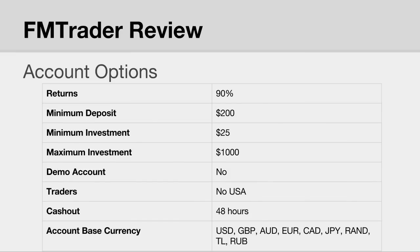Moving on to the account options: they offer up to 90% returns, which is one of the highest in the industry. The minimum deposit is $200, minimum investment of $25, maximum investment of $1,000. No demo accounts, no US traders, and they'll cash out within 48 hours. Base currencies for accounts can be in US dollars, British pounds, Australian dollars, Euros, Canadian dollars, Japanese yen, South African rand, Turkish lira, and Russian ruble.